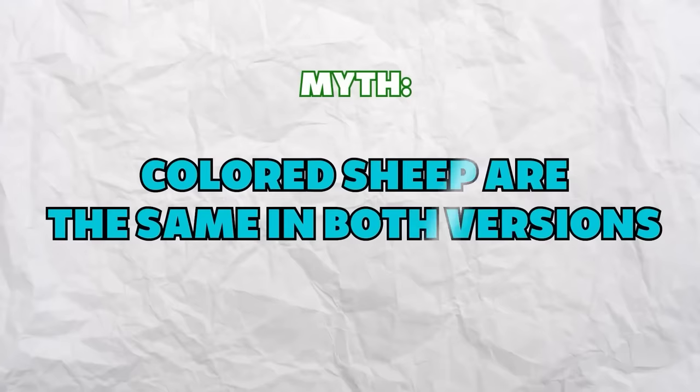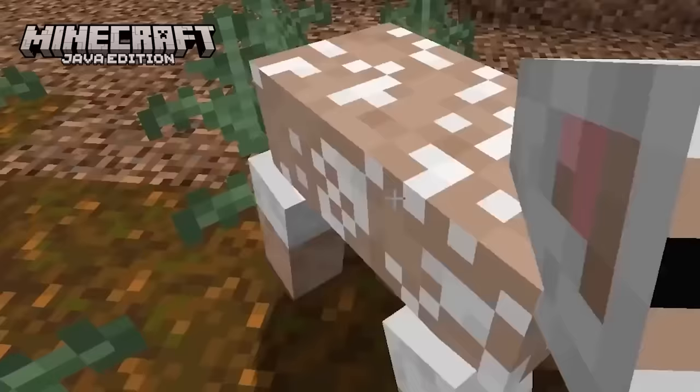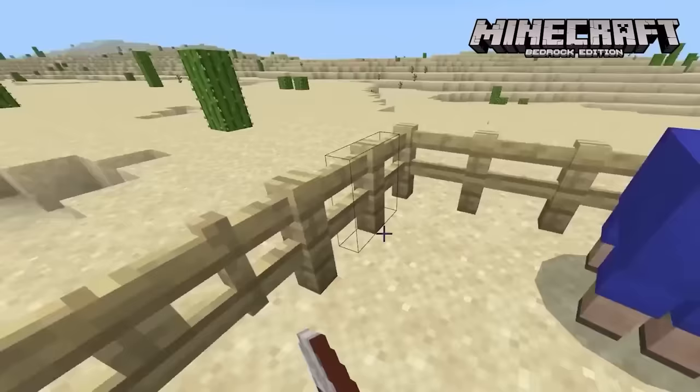Colored sheep are the same in both versions. If you shear a colored sheep in Java, the sheep just looks like a regular white sheep. However, if you shear a colored sheep in Bedrock, the little scraps of wool remaining would be the same color as the sheep. Isn't this sick?